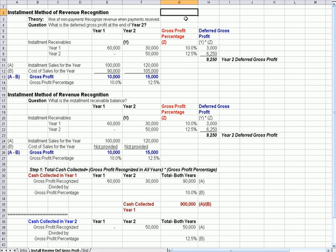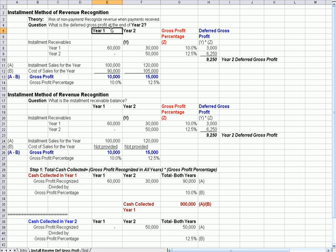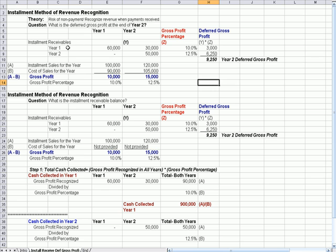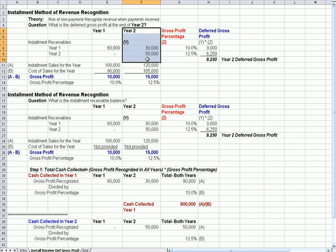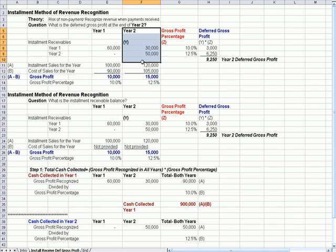This is the same question asked two different ways. The first question is: what is the deferred gross profit at the end of year two? Typically in an accounting problem, what makes it difficult is that you have two years, two different gross profit calculations, and you have to keep the years straight — year one and year two — and keep the deferred gross profit rates straight. I suggest setting up the question with columns for year one and year two.